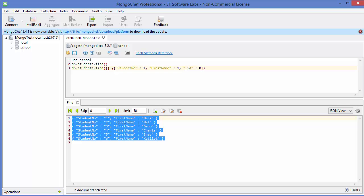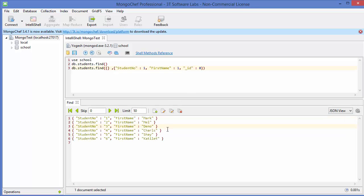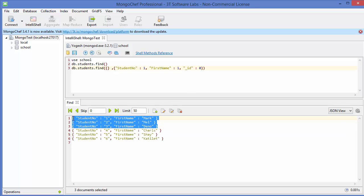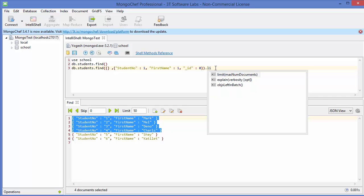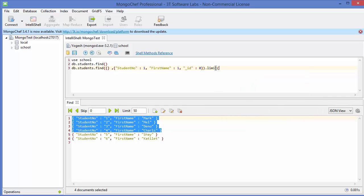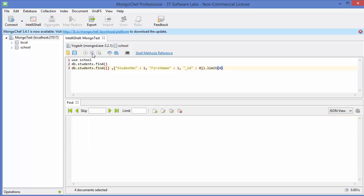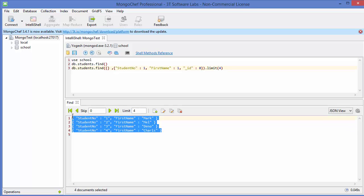Now to limit the number of results, we use a method called limit. Just call .limit() and give the maximum number of values you want to fetch. For example, if you want to fetch only 4 values, give 4 here, then execute the command and it limits the result to 4.